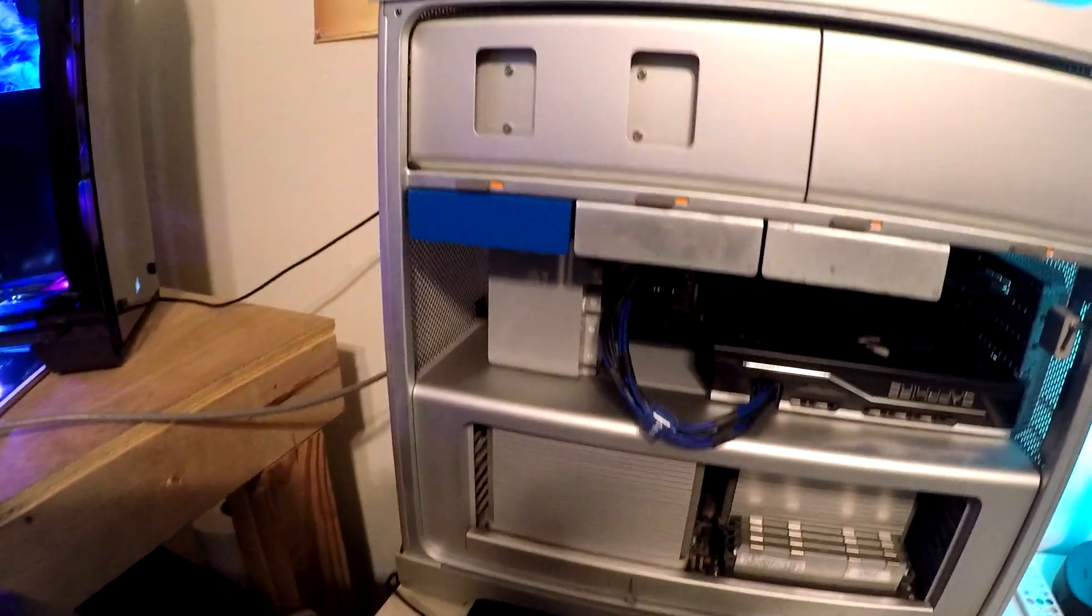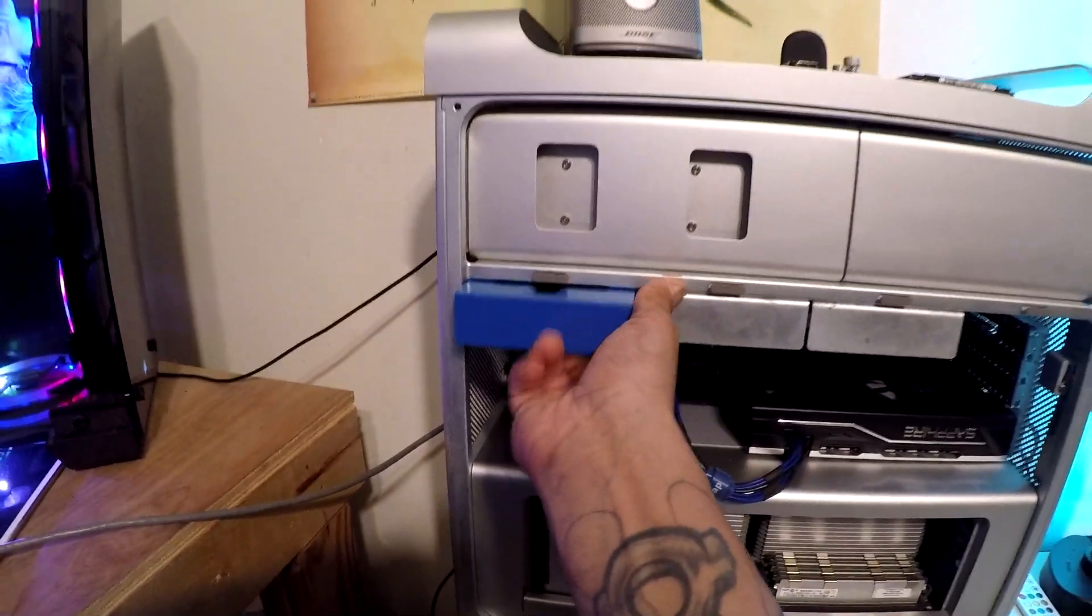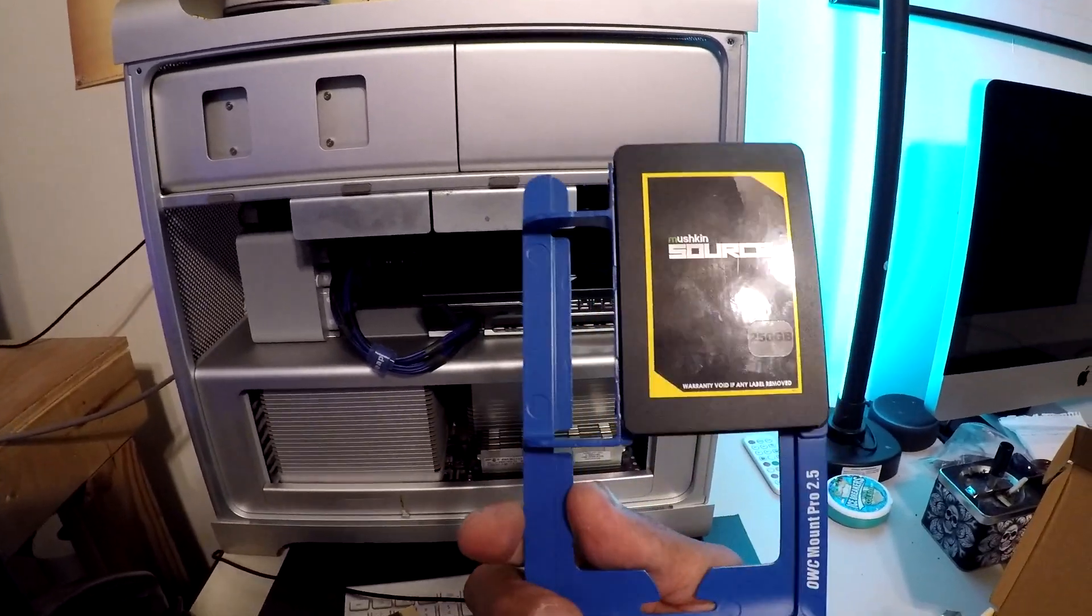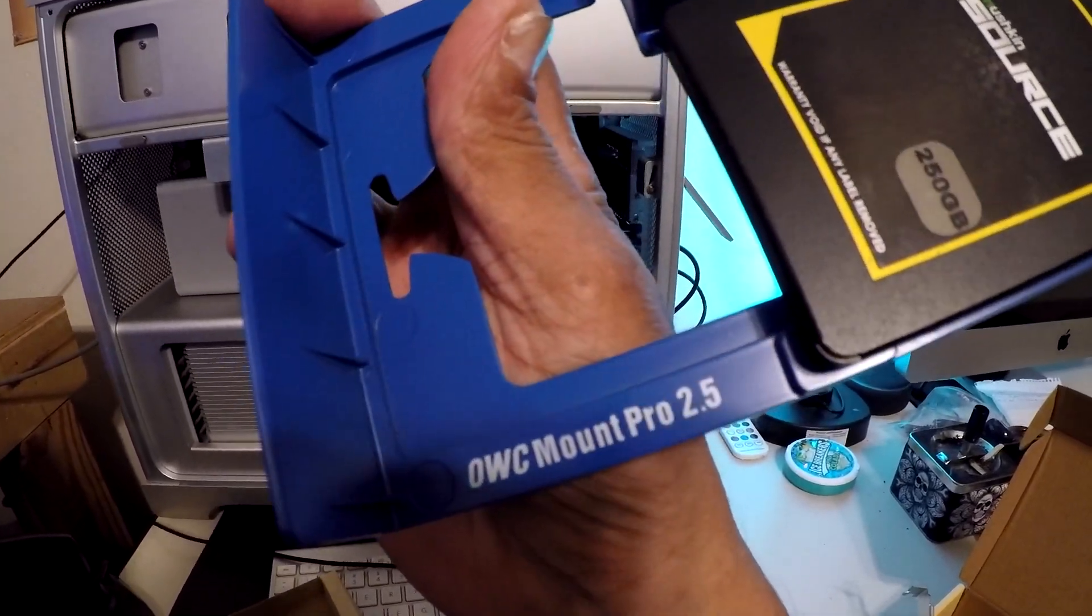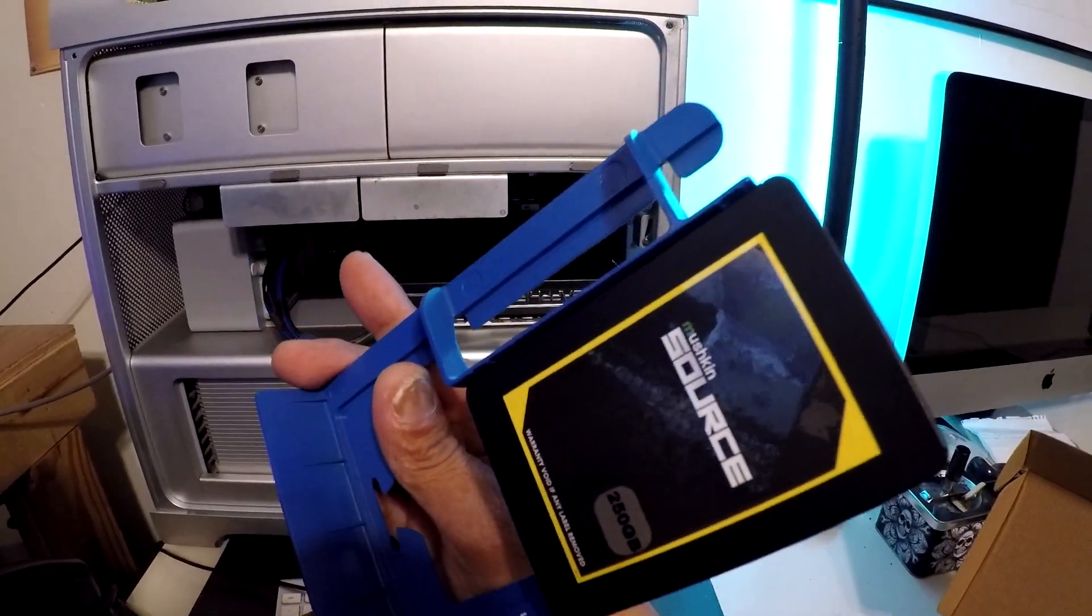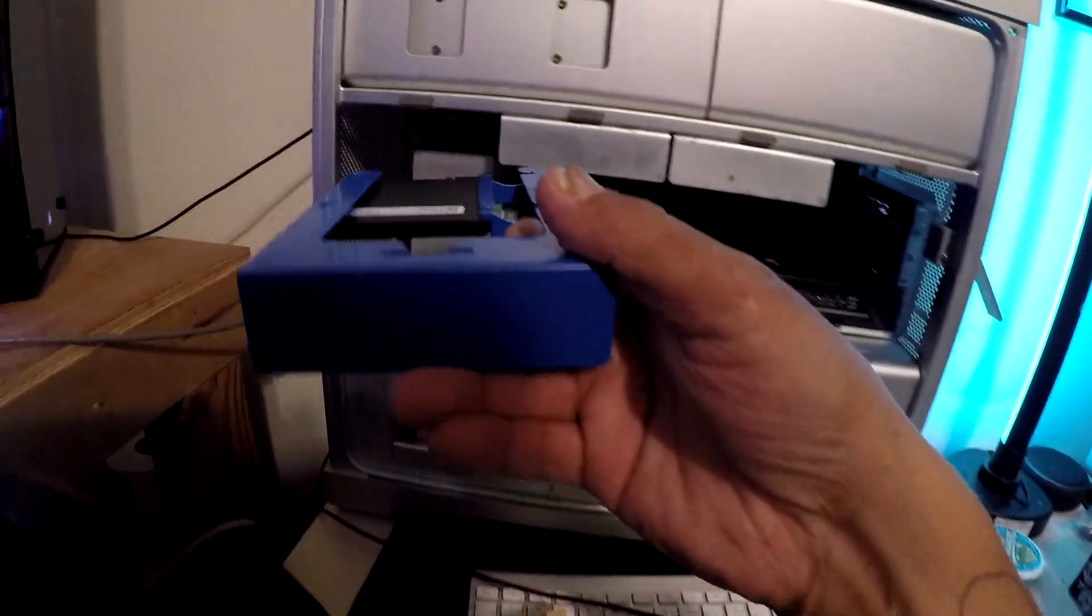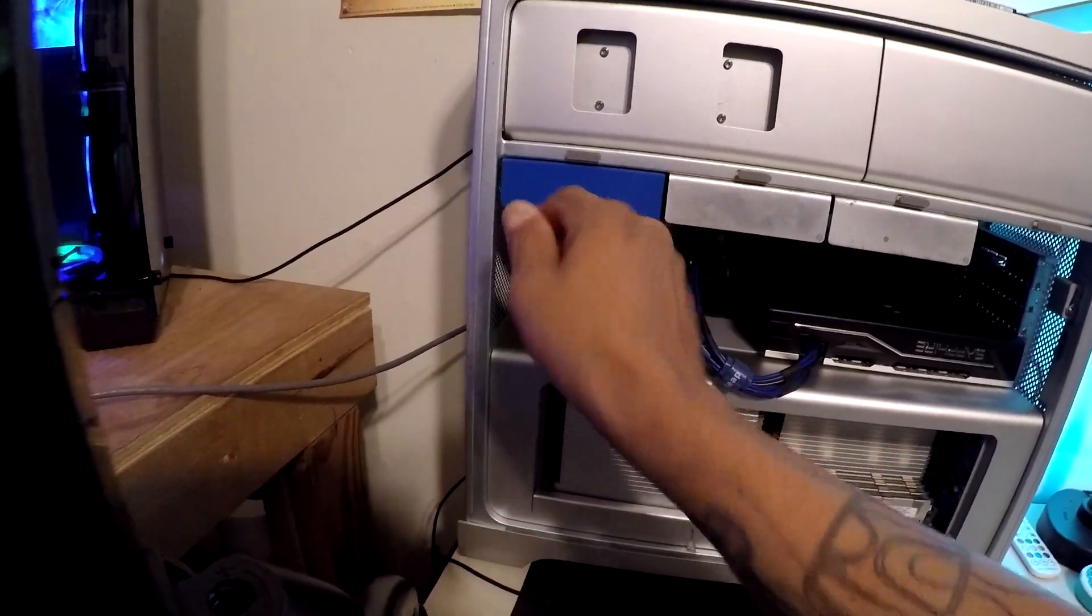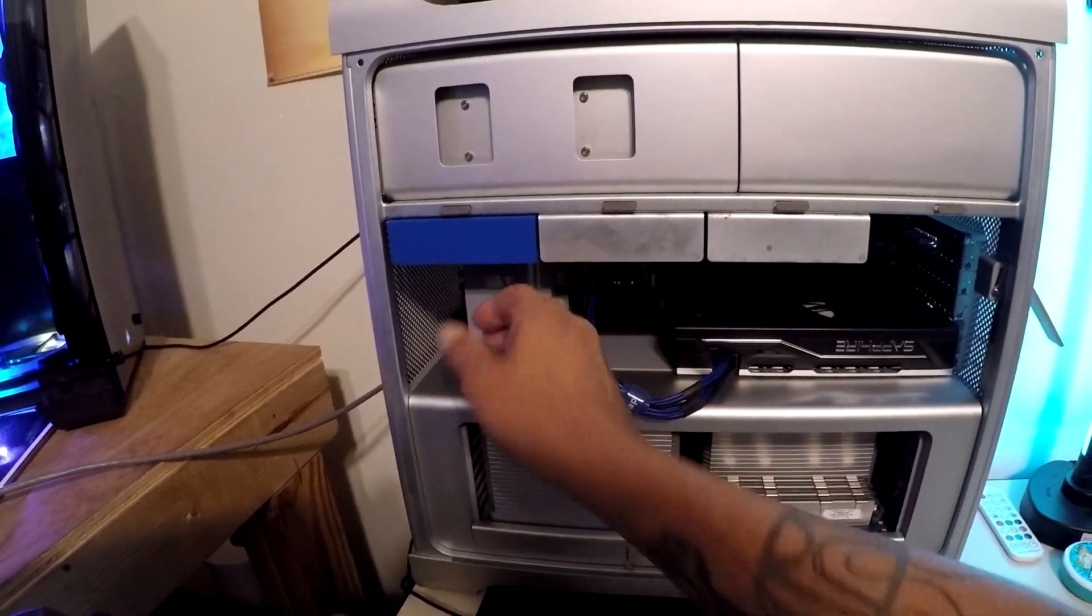All right, so I'm gonna pull out this sled here and show you all this. So yeah, this is the OWC Mount Pro 2.5, so everything works out just great. Yeah, I just recently added that. That's what my Big Sur is on.